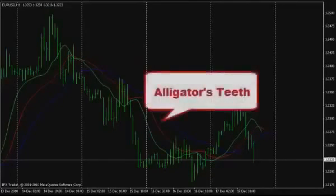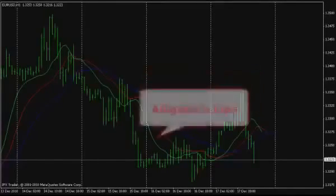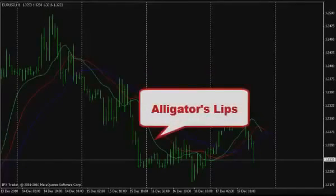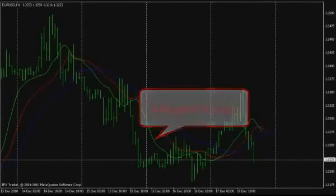Alligator Teeth are indicated by the red line — it is an 8-period smooth moving average advanced by 5 bars. Alligator Lips is the green line, a 5-period smooth moving average shifted by 3 bars into the future. All Alligator lines are built using the median price.